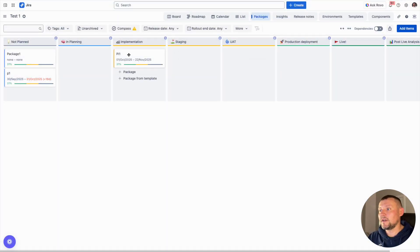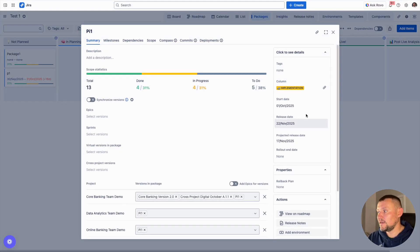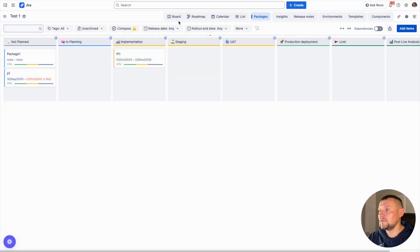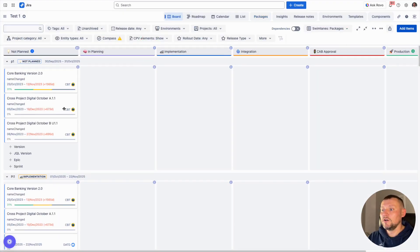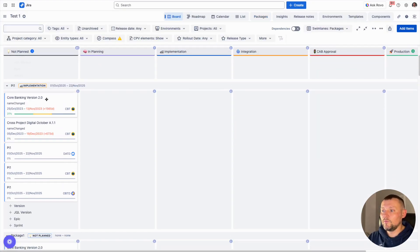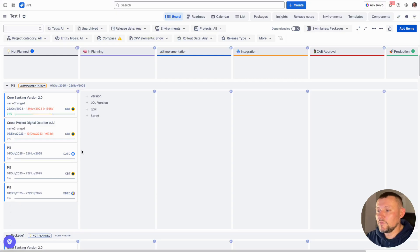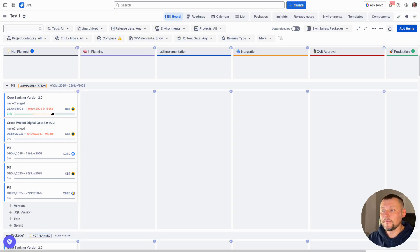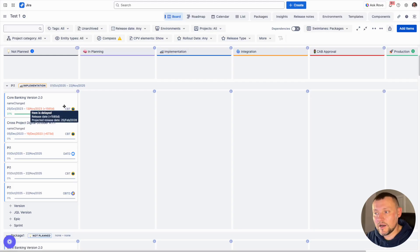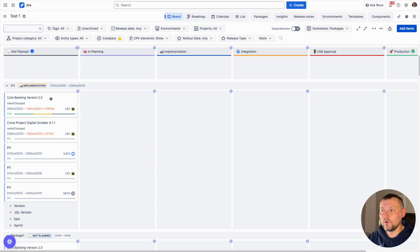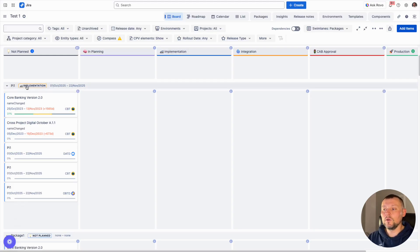This package will be visualized on the board. At the same time, we can see the package on our main board and see all releases belonging to it. A combined view is very useful because we can track every granular release on the board and also see the progress of the whole package at a higher level.